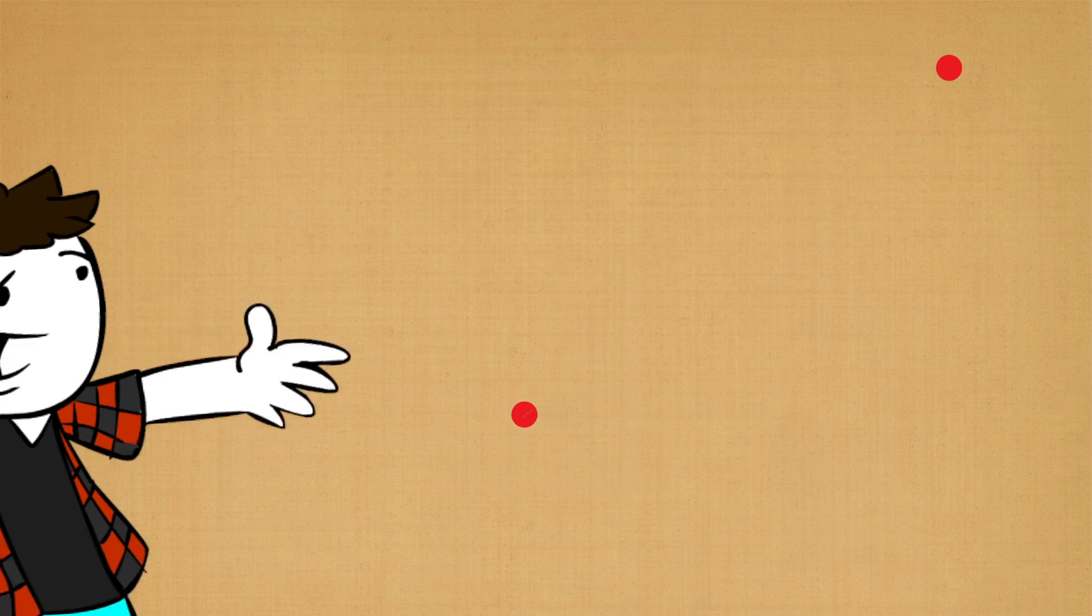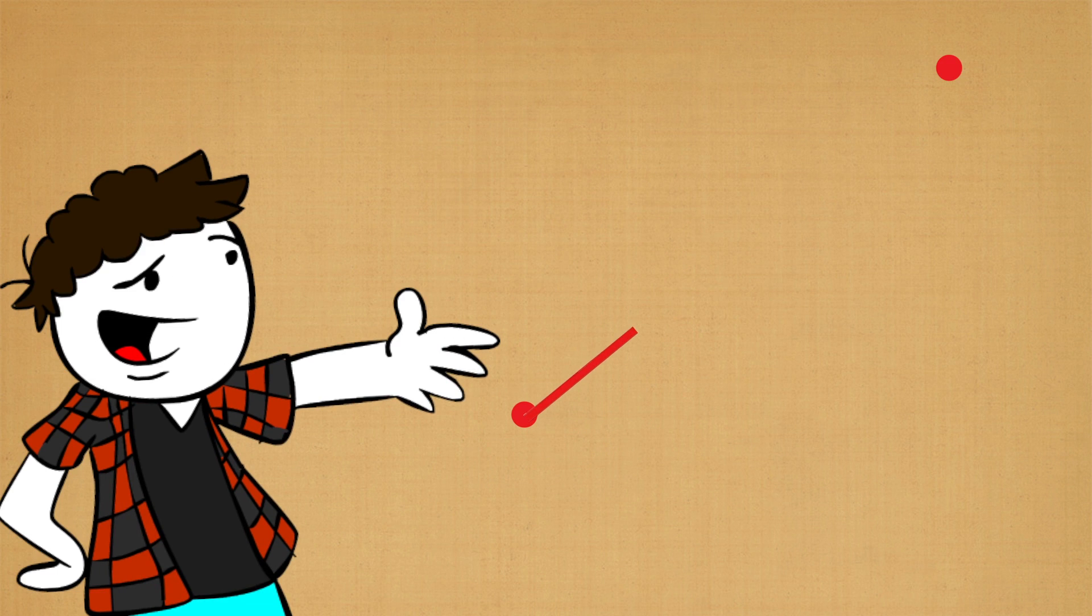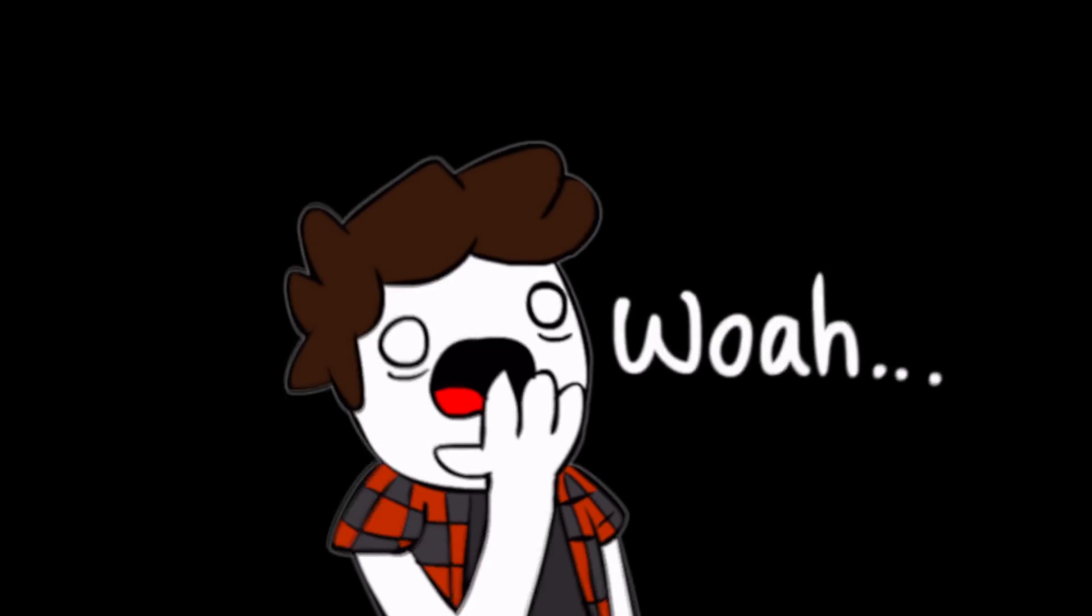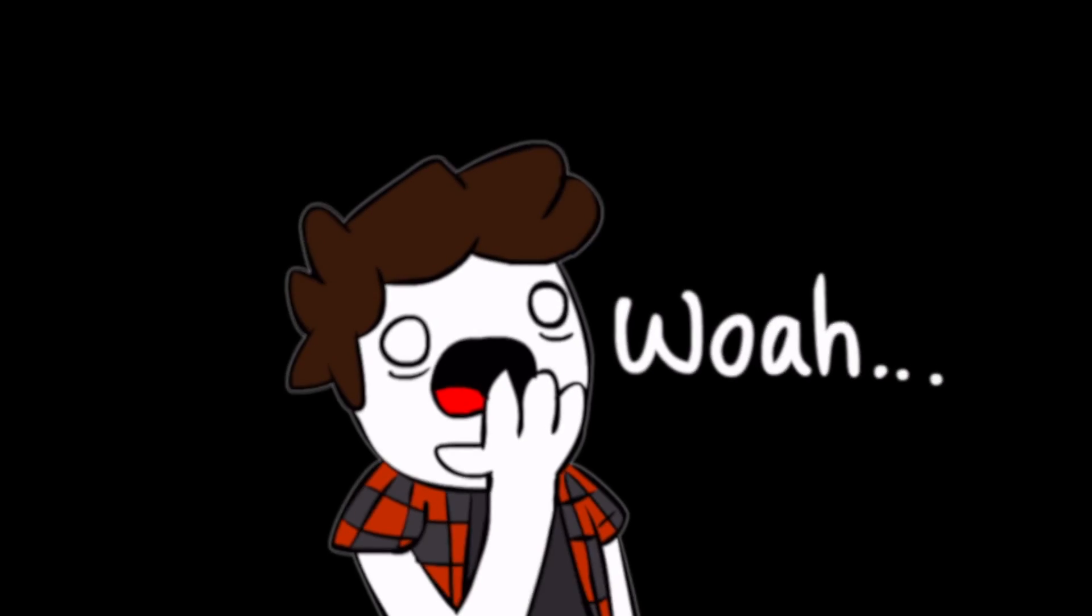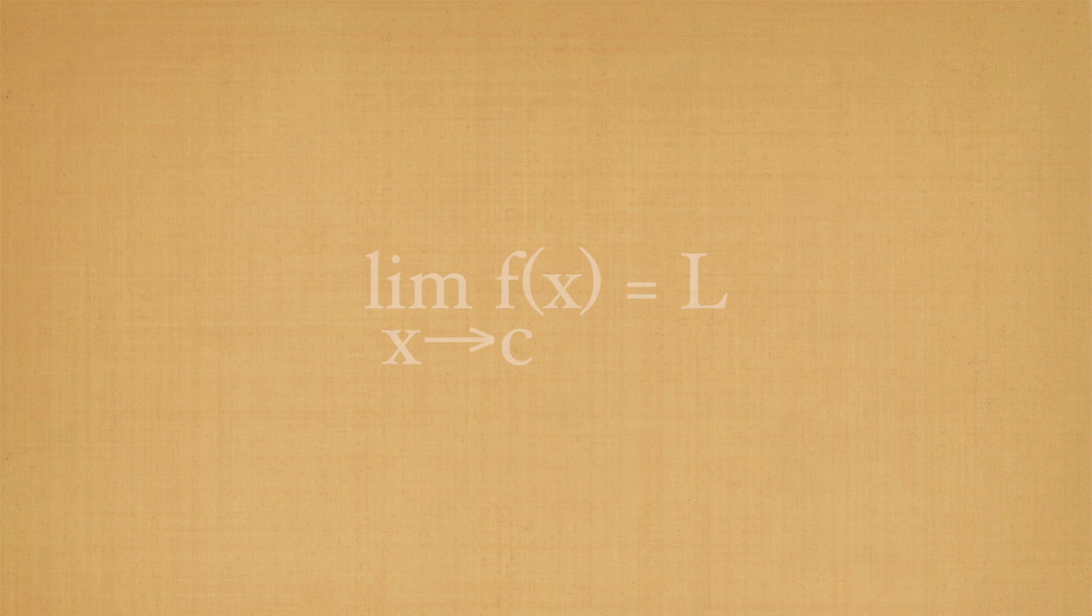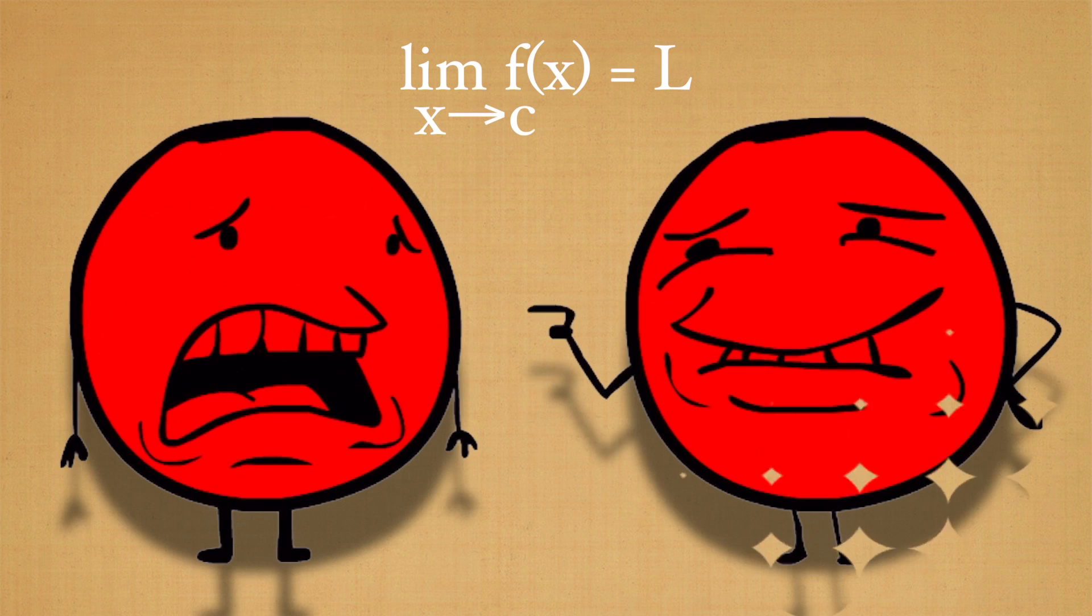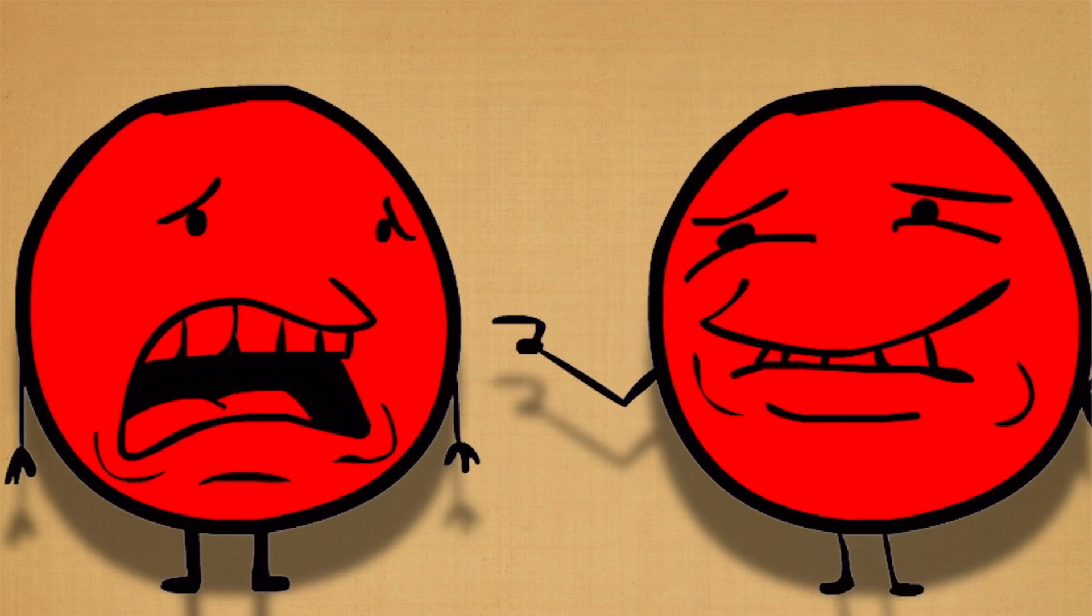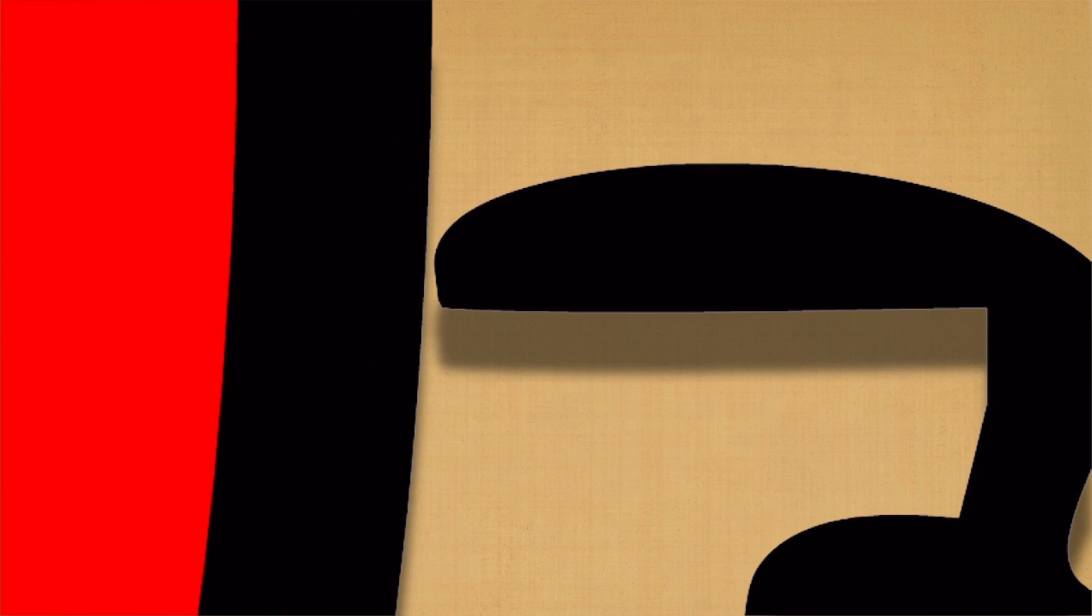Since it seemed impossible to find the inclination of only one point, mathematicians decided to keep finding the inclination between two points instead. And their genius idea was the following. They called it the limit, which is simply to make a point approach another one as closely as possible without actually touching it.